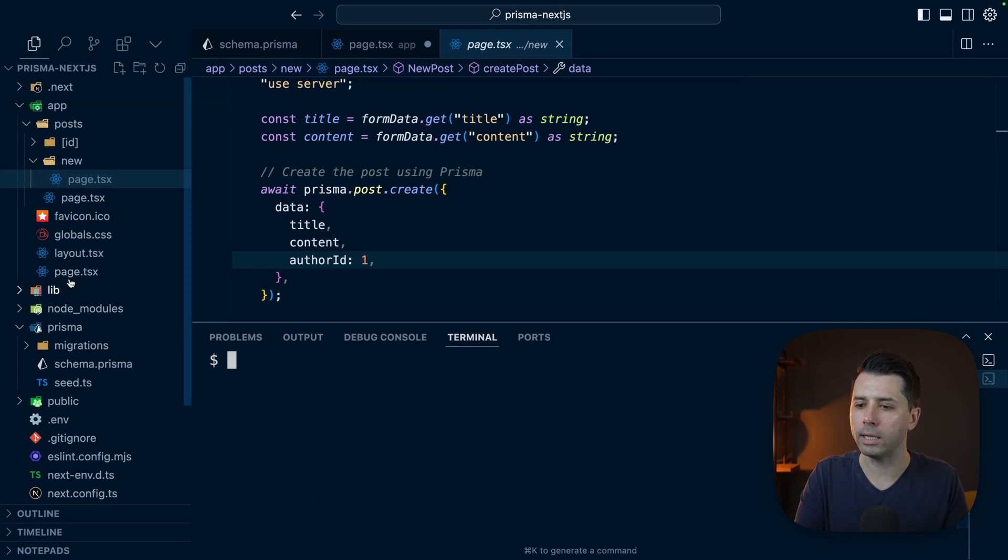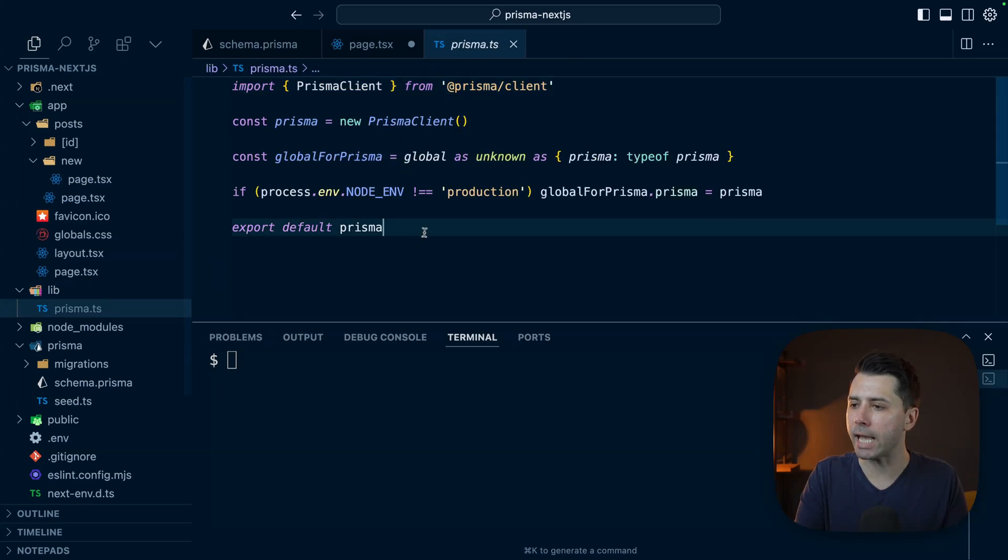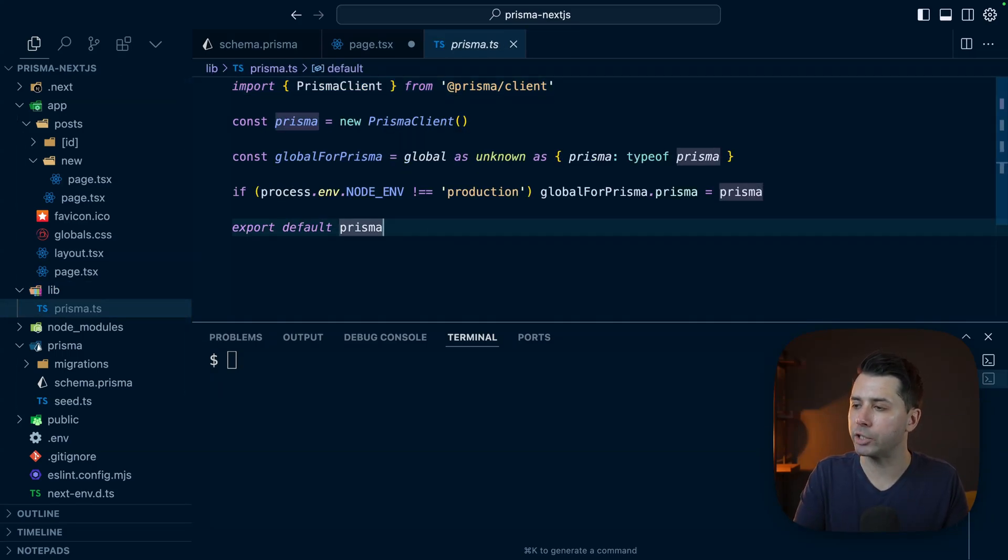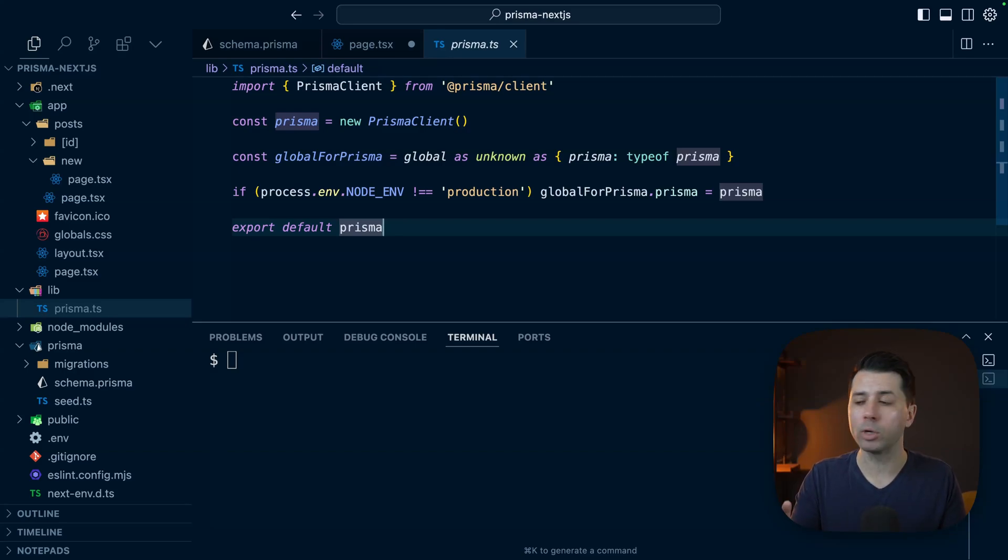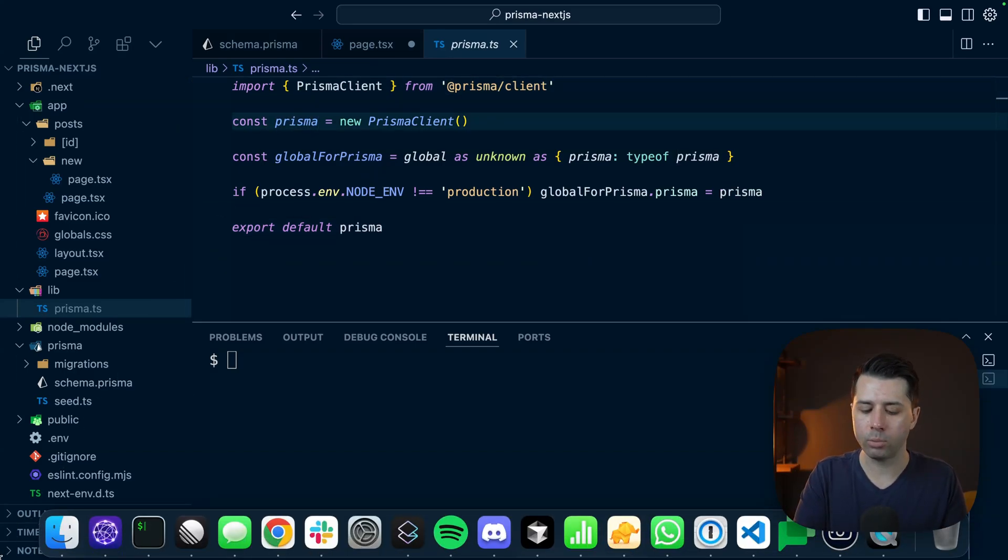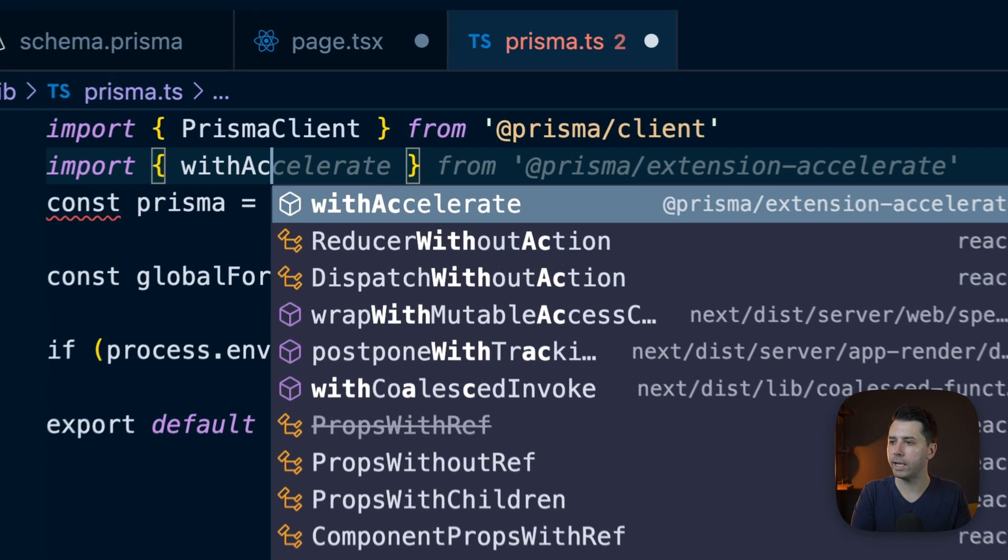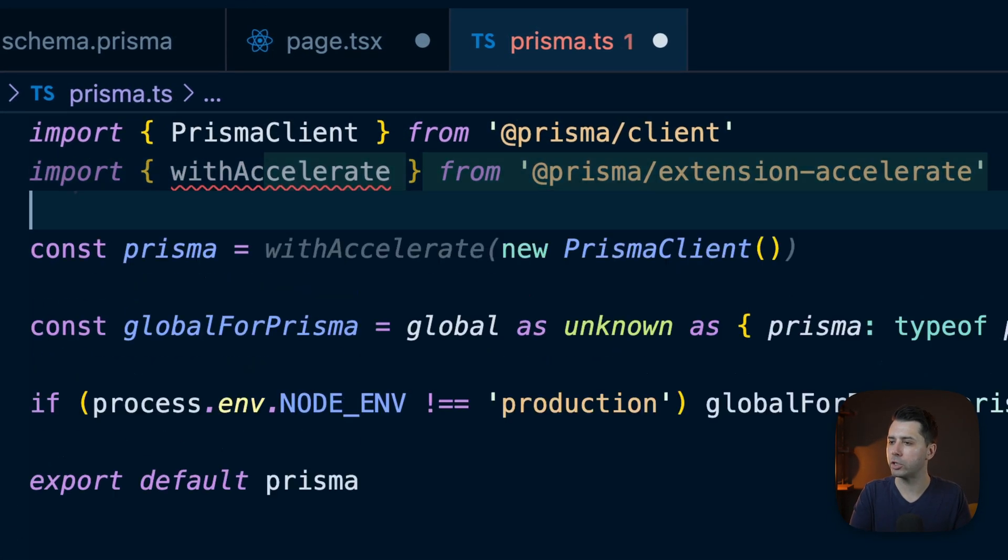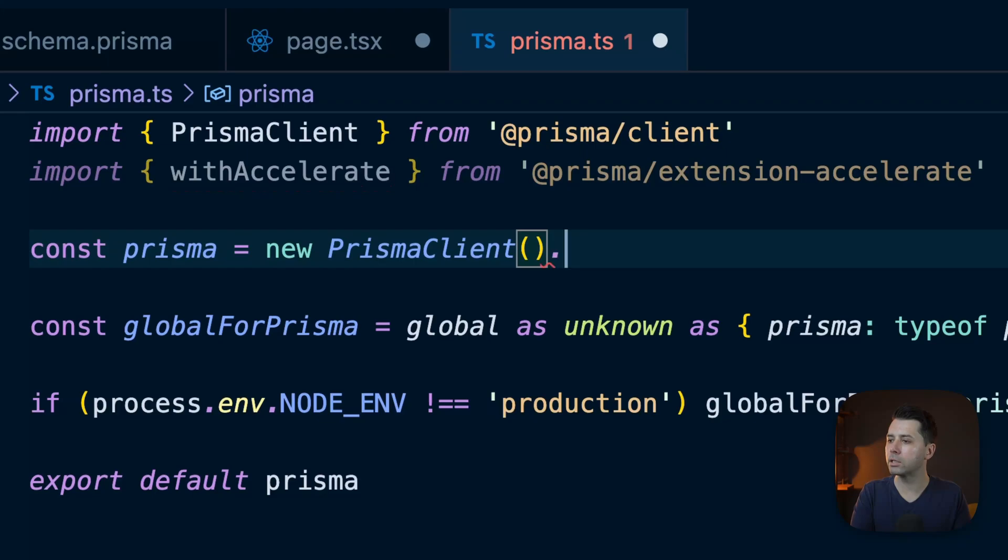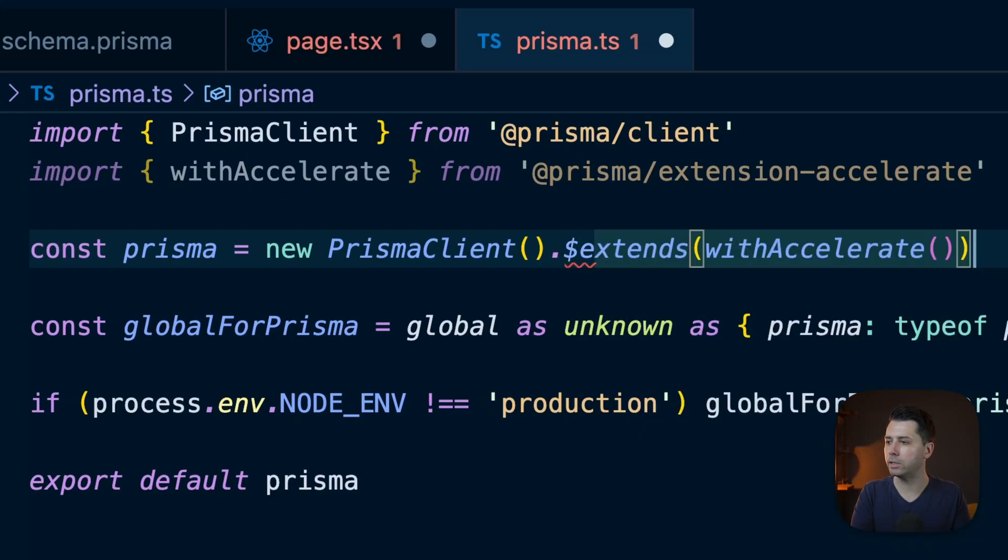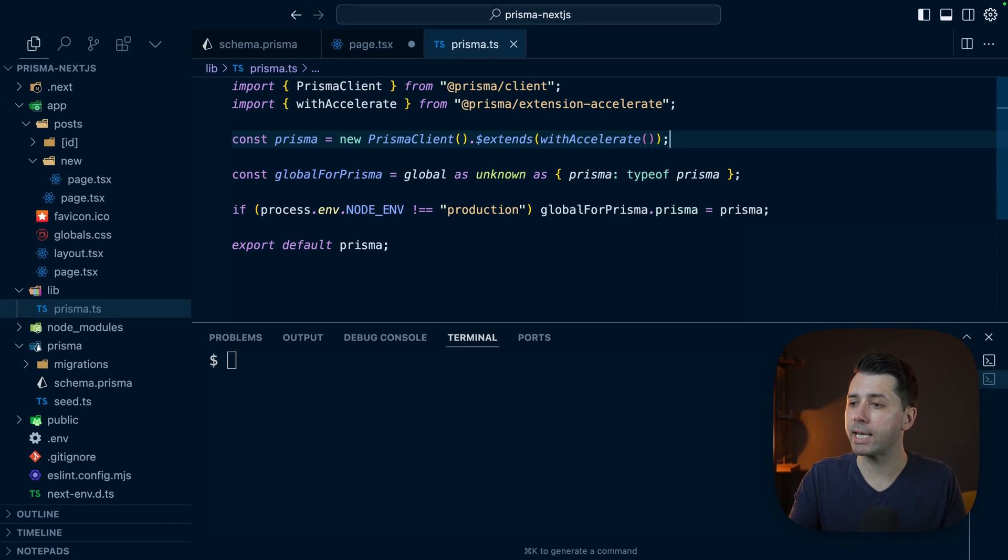Over here in our lib directory, we have Prisma.ts. This is a singleton that we can use across our Next.js application. What we want to do here is extend the Prisma client instance to use Accelerate. Let's import withAccelerate. That comes from extension-accelerate. Now here, let's call for $extends. That's really it. We can save that now.